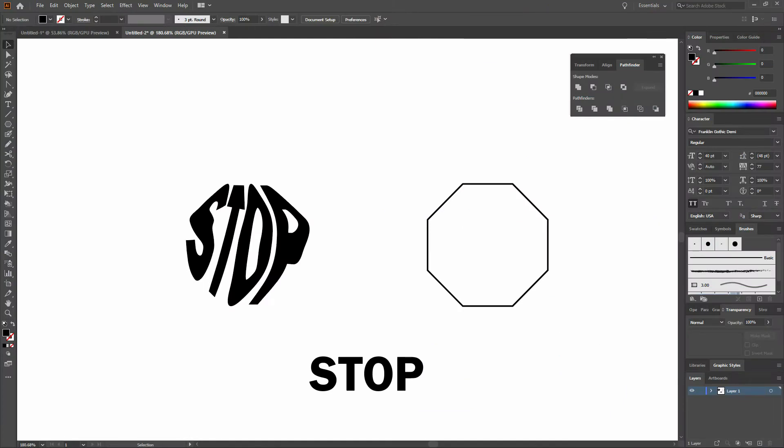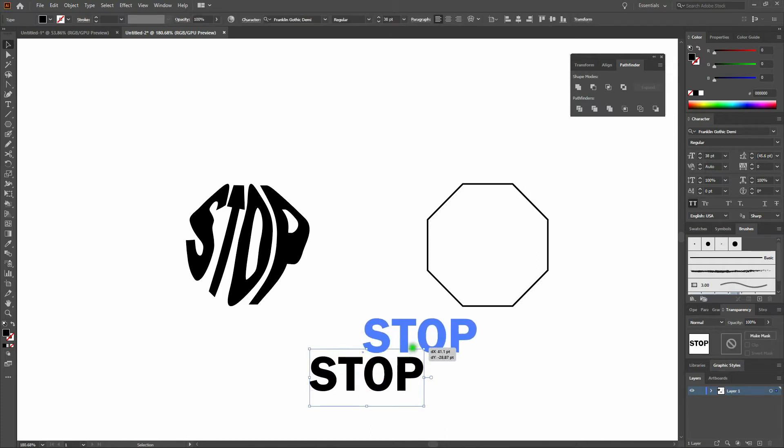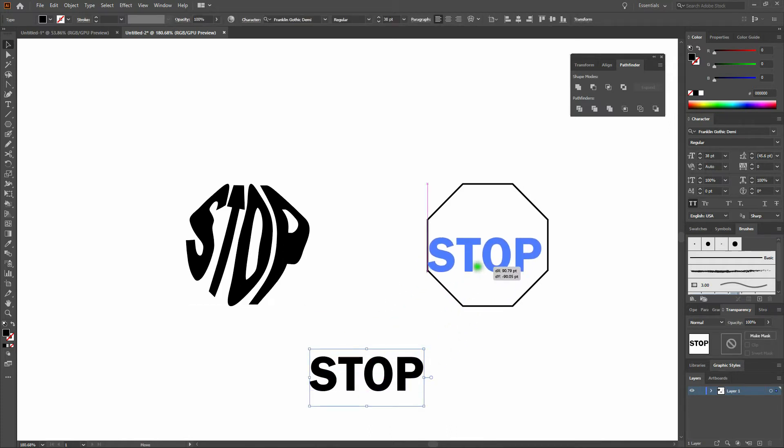Alright, let's get started. What about using Envelope Distort Make with Mesh to write Stop into an octagon? First thing we'll do is place Stop inside the octagon.